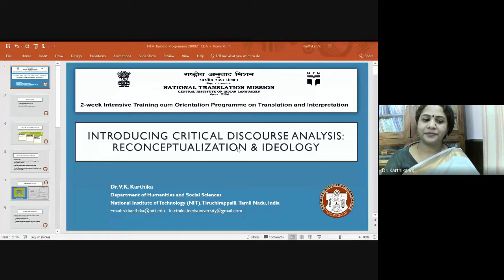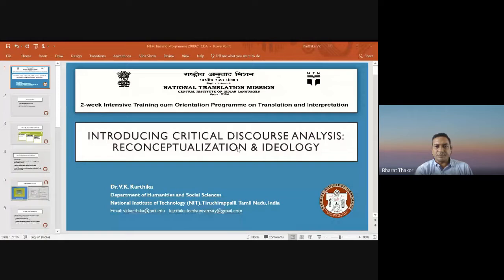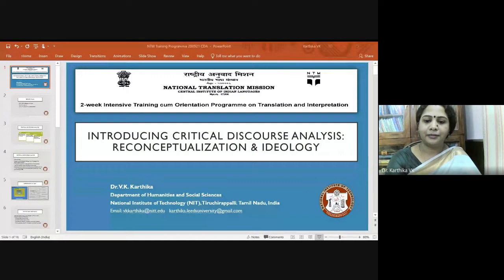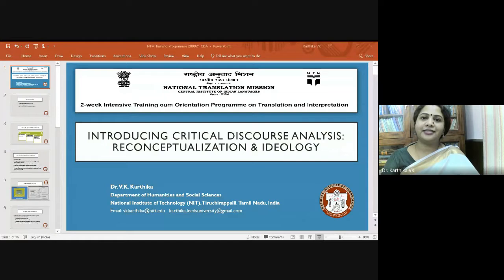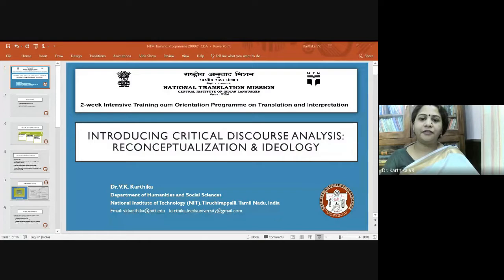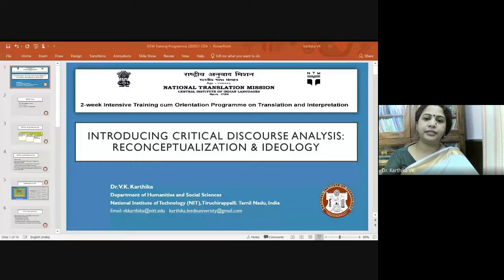Let me just see if I can share the screen. Is that visible? Yes, ma'am. If I make it full screen, in all probability Google usually gives me trouble in moving the slides, but still I'll try. If it doesn't move, please let me know so that I will just minimize and we'll continue. So if you look at the title itself, you can see a small bit of concern there.